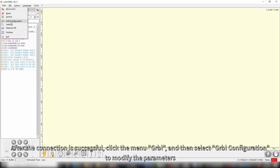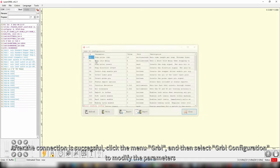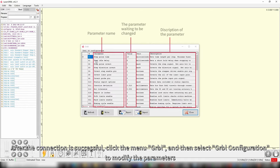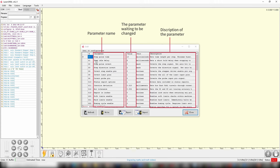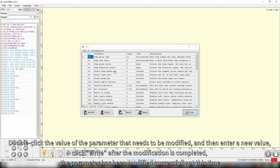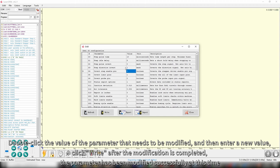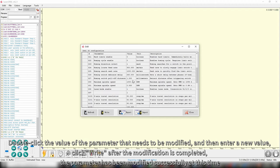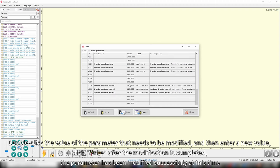After the connection is successful, click the menu GRBL, and then select GRBL configuration to modify the parameters. Double-click the value of the parameter that needs to be modified, and then enter a new value. Click right after the modification is completed. The parameter has been modified successfully at this time.